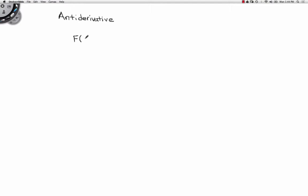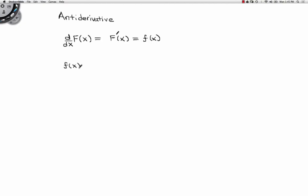So what we're saying here is that if I have some function capital F of x, and if I take the derivative with respect to x of that function, I get capital F prime of x, and that's equal to lowercase f of x. Let's say that little f of x is equal to x cubed. What I'm saying is that x cubed is the derivative of some capital F of x.